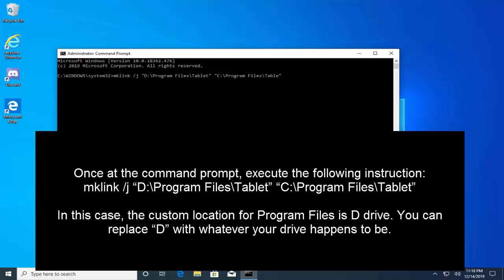In this command the custom location for program files is D drive. You can replace D with whatever your drive happens to be.